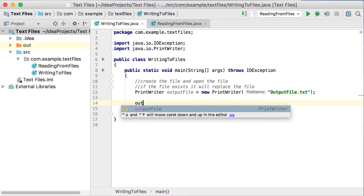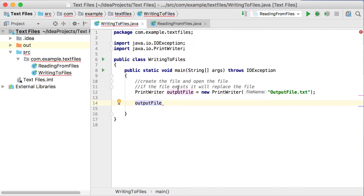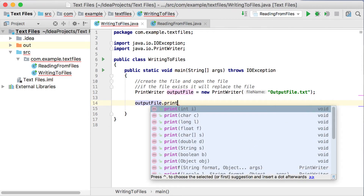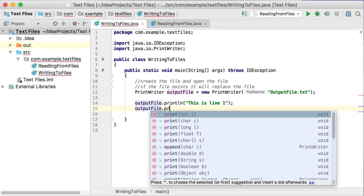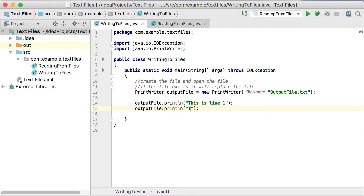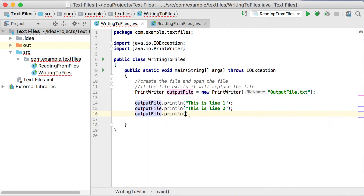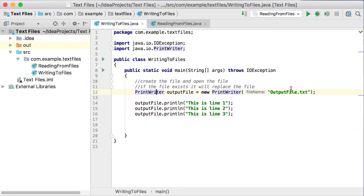Now if we want to write to the file, we use the object — called outputFile — dot, and you can use either the print or the println method. I'm going to use println and write one line of text to the file: 'This is line 1.' Then on the next line, outputFile.println: 'This is line 2.' And again, outputFile.println: 'This is line 3.' So here we've created the new file called outputFile and written three lines of text to it.